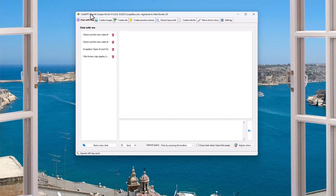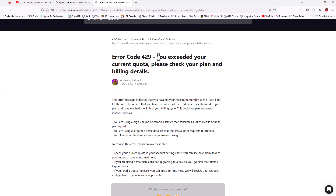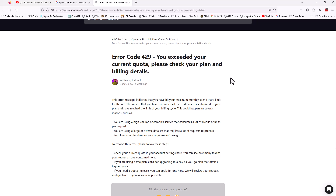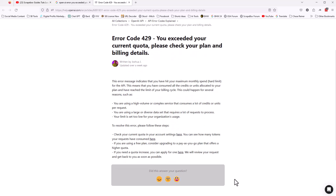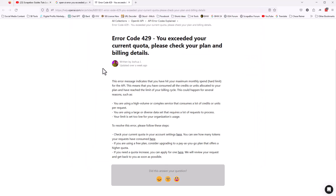Some people have run into issues where they're getting an error message when using the ChatGPT scraper. The error message is this: it may say error code 429, and it says you exceeded your current quota. Please check your plan and billing details. This doesn't have anything to do with any settings or tokens or anything inside of Scrapebox. What it is is that your OpenAI API has a threshold that's set.